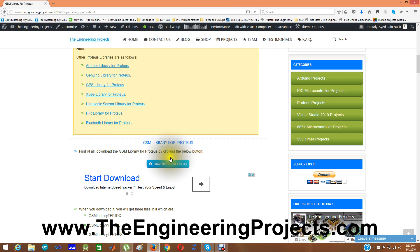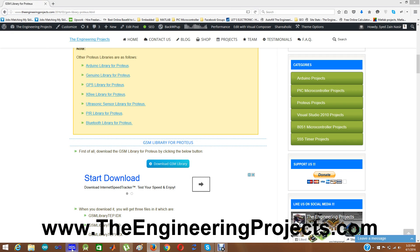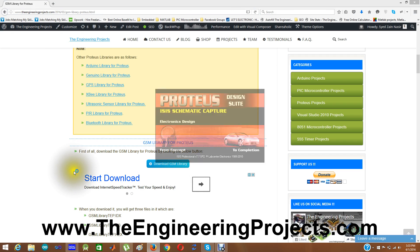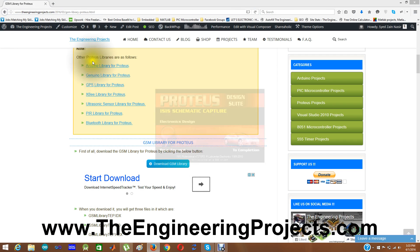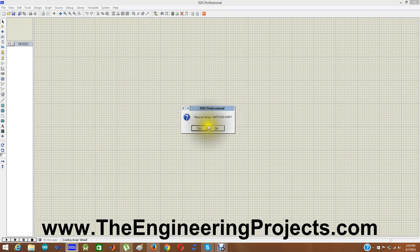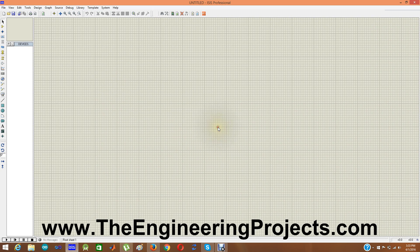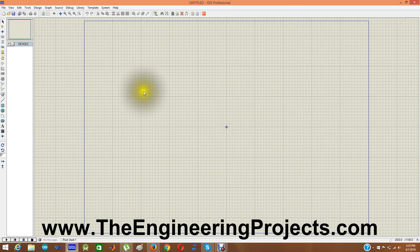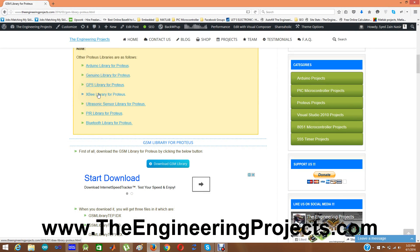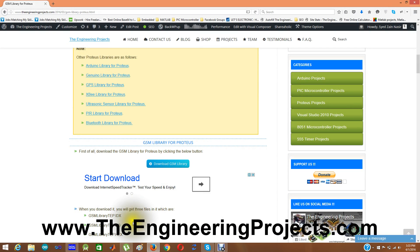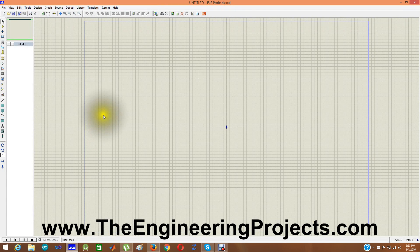Now I have downloaded the GSM library for Proteus and now I am going to start my Proteus software. So while I am starting you can also have a quick look on these other Proteus libraries which includes Arduino library for Proteus, Genuino library, GPS library, XBee library, Ultrasonic sensor library, PIR sensor library and Bluetooth library. Well now we come back to our GSM library.